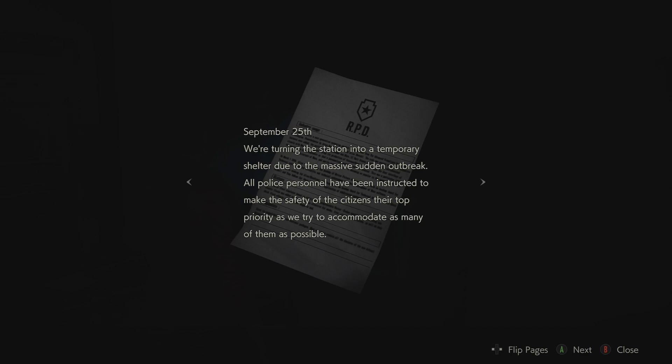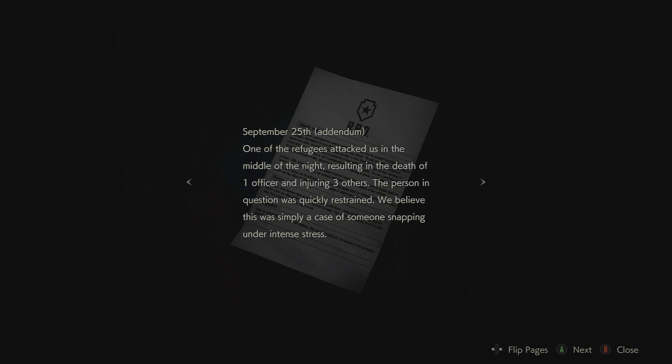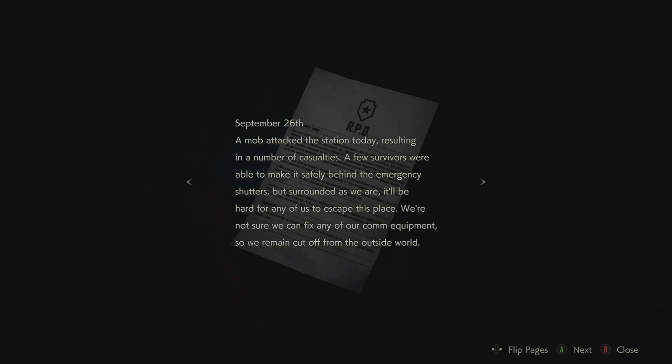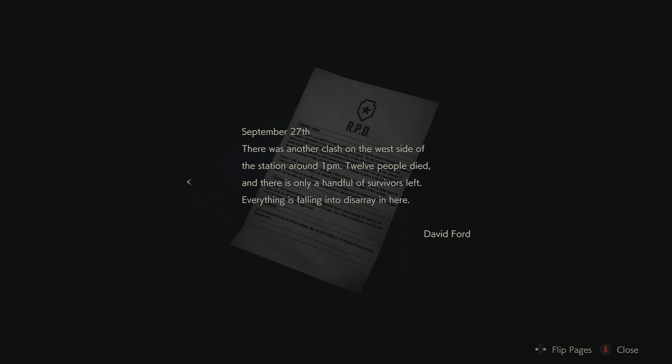Record of events. September 25th. We're turning the station into a temporary shelter due to the massive sudden outbreak. All police personnel have been instructed to make the safety of the citizens their top priority as we try to accommodate as many of them as possible. Same day, one of the refugees attacked us in the middle of the night, resulting in the death of one officer and injuring three others. The person in question was quickly restrained. We believe this was simply in case of someone snapping under intense stress. The following day, September 26th. A mob attacked the station today, resulting in a number of casualties. A few survivors were able to make it safely behind the emergency shutters, but surrounded as we are, it'll be hard for any of us to escape this place. We're not sure we can fix any of our comm equipment, so we remain cut off from the outside world. September 27th. There was another clash on the west side of the station around 1pm. Twelve people died, and there is only a handful of survivors left. Everything is falling into disarray in here. David Ford.